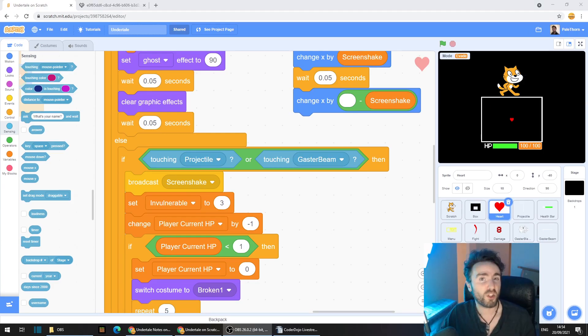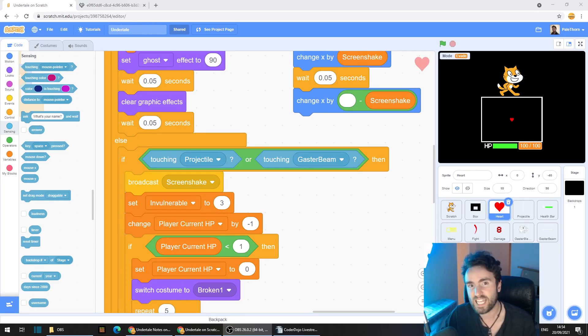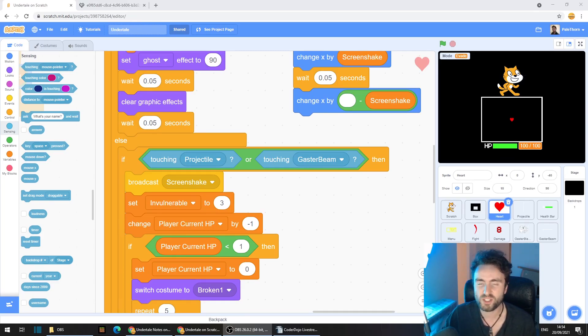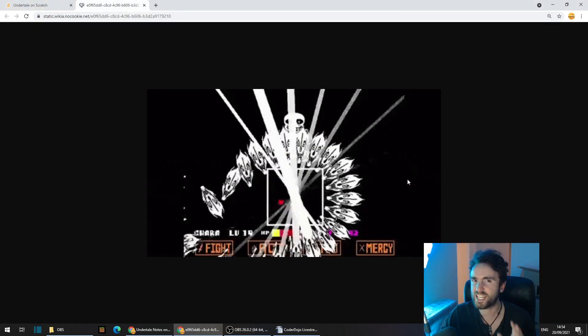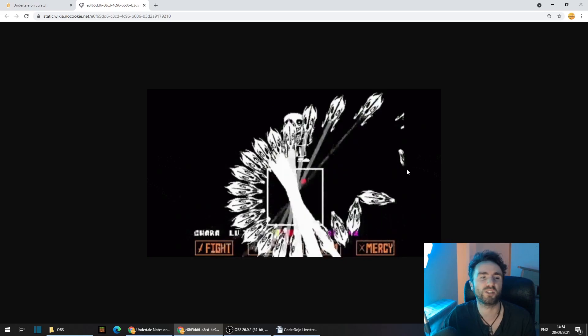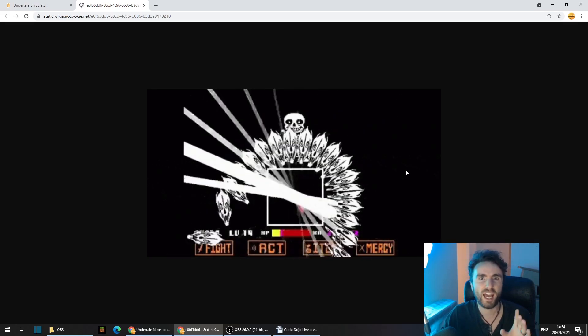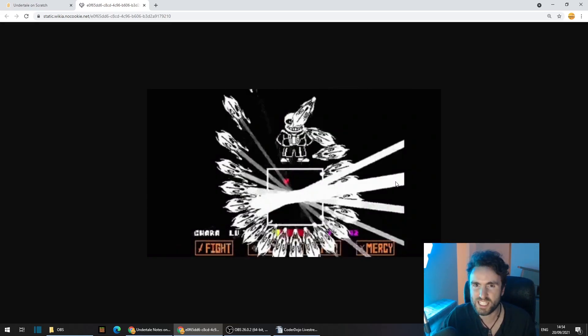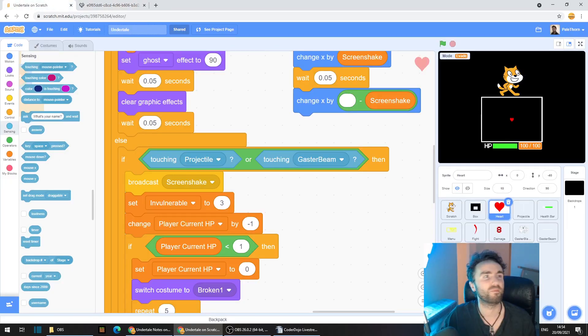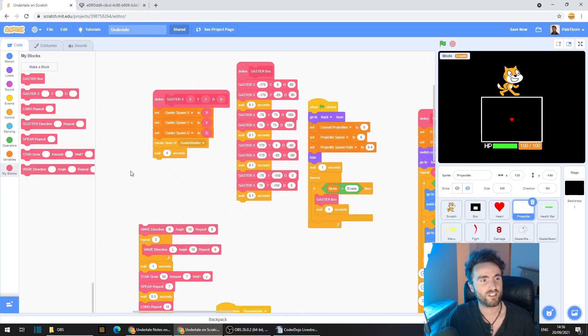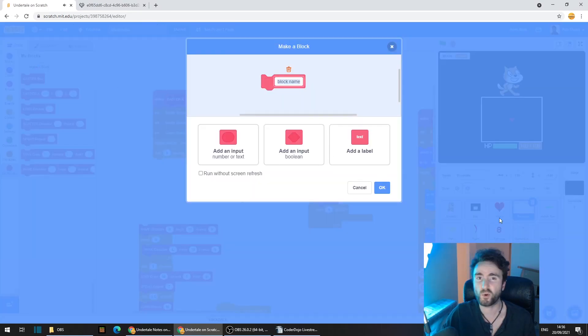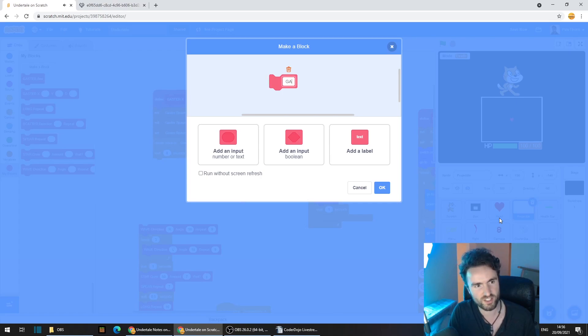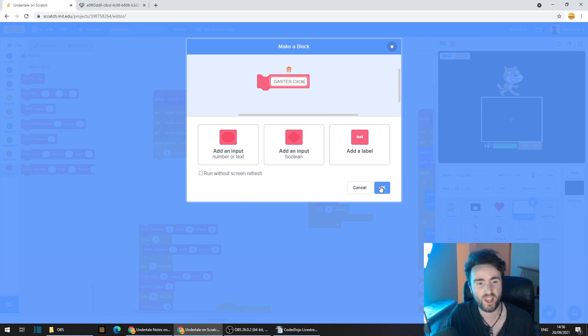Now there's a lot of different patterns that we can make with Gaster Blasters. And last week I showed you how to make an attack that I called the Gaster Box. But have you heard of the Gaster Circle? This is a classic attack that Sans uses on you in the Undertale game. And let's see if we can replicate something similar in our game. Now head to the projectile sprite. Go to My Blocks and click on Make a Block. And call this Gaster Circle. Then press OK.